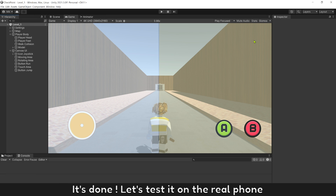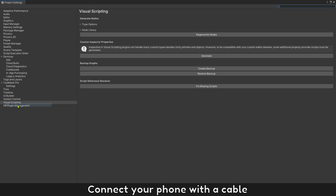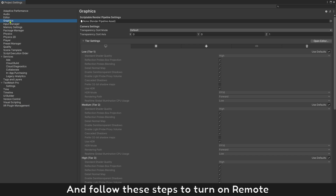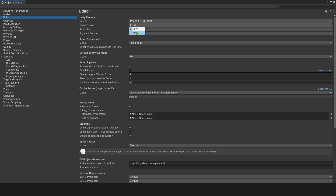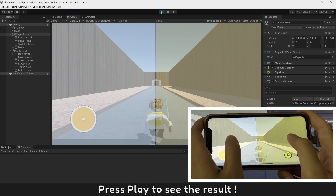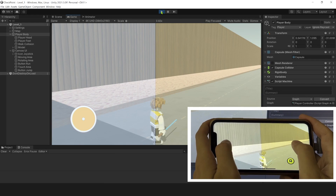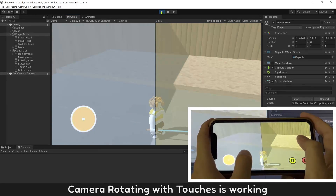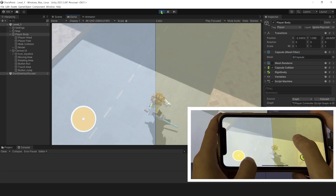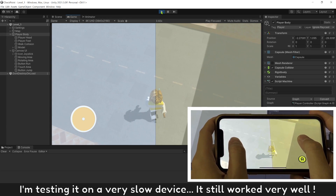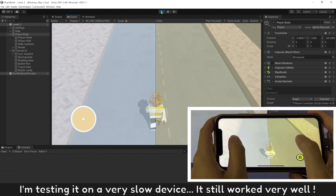It's done — let's test it on a real phone. Connect your phone with a cable and follow these steps to turn on remote. Press play to see the result. Camera rotating with touches is working. I'm testing it on a very slow device and this still works very well.